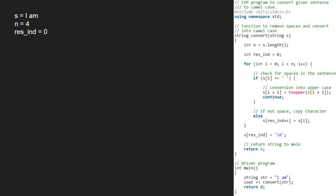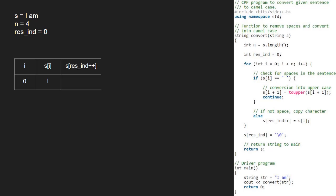Next, we run a for loop from 0 to n. First i will be 0 and str at i is the letter i. Since s is not a space, we go to the else part and set s of res int plus plus to s of i. Since it is post increment we are using, res int will be incremented after copying.